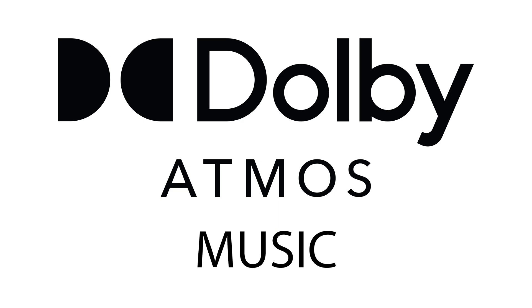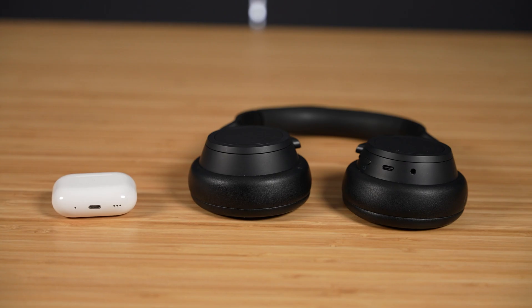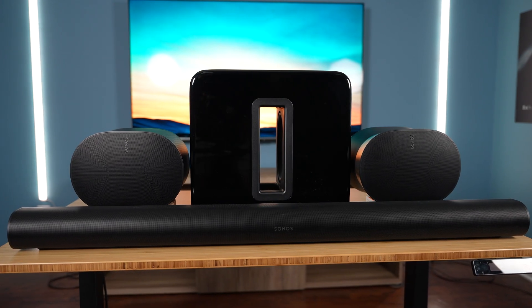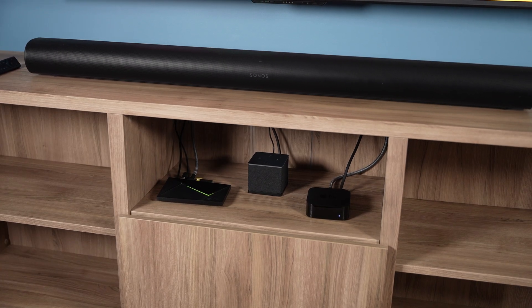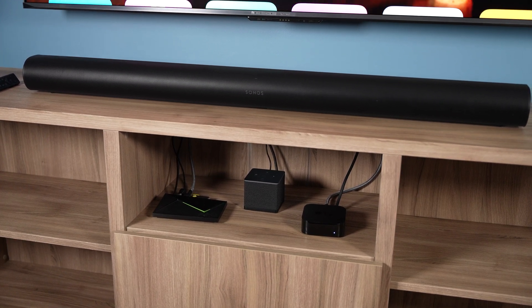Think you're hearing Dolby Atmos music correctly? You probably aren't. In this video I'll cover the different ways to actually play Dolby Atmos music to your audio setup, whether that's a pair of headphones, a soundbar system, or even a full home theater setup. There's a ton of confusion regarding Dolby Atmos music and how it's supported between the device streaming the music and the speaker system that's actually playing the music.